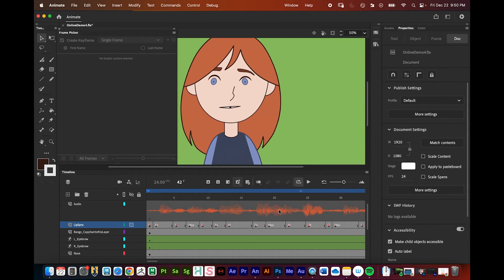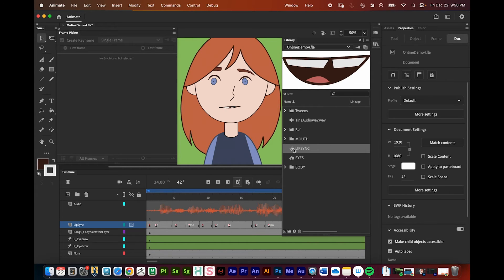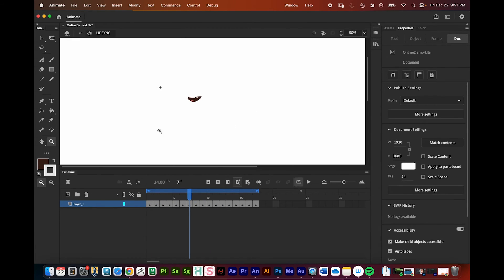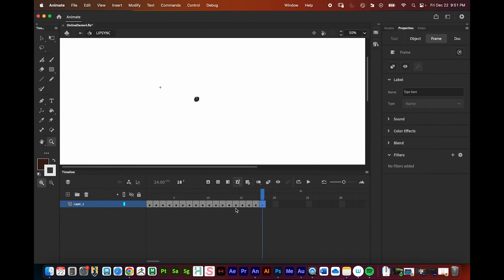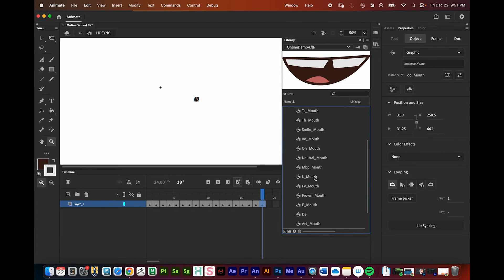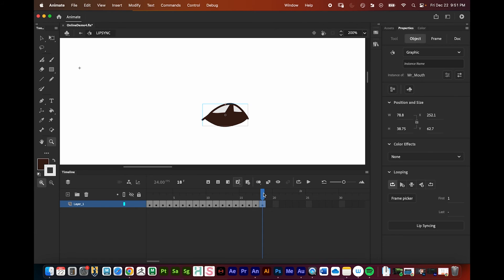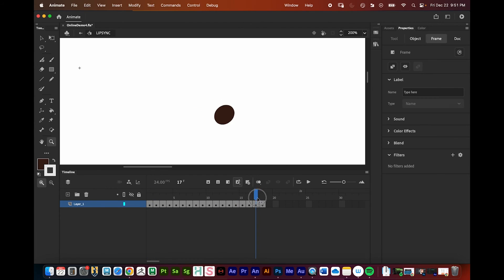If you forgot to include a mouth shape — like the 'R' sound — you can still add it. Go to the Library, double-click the lip sync symbol to enter it, go to a new frame, insert a new keyframe, then find the missing mouth shape symbol in the library and drag it onto the canvas. You may need to reposition it to align with the others.